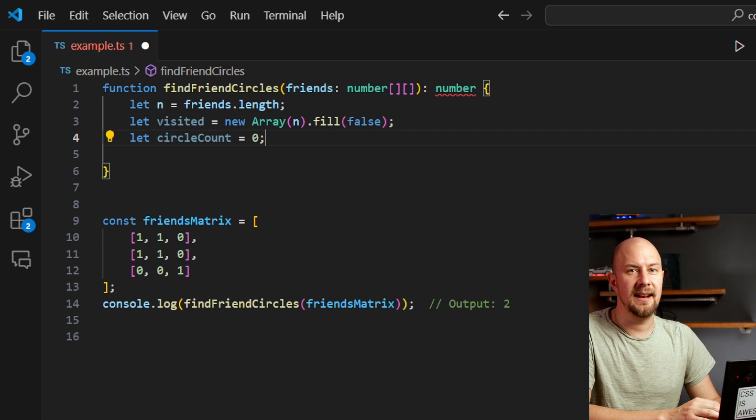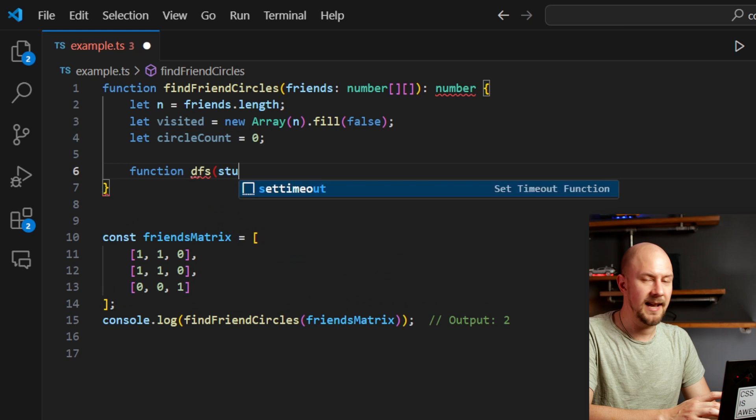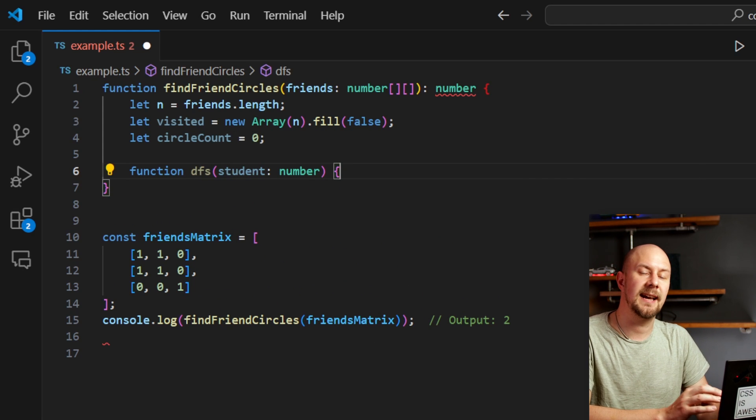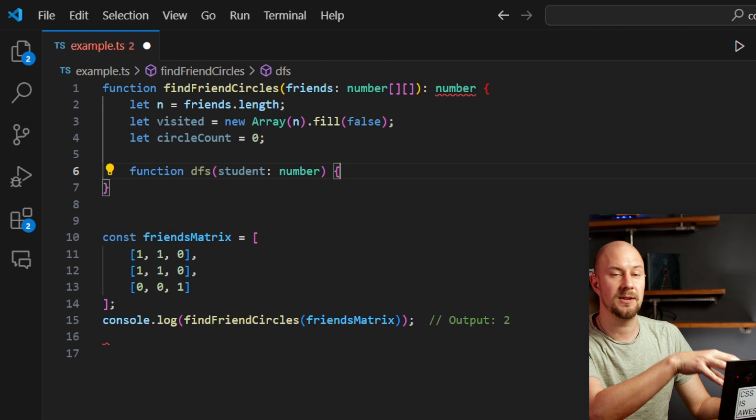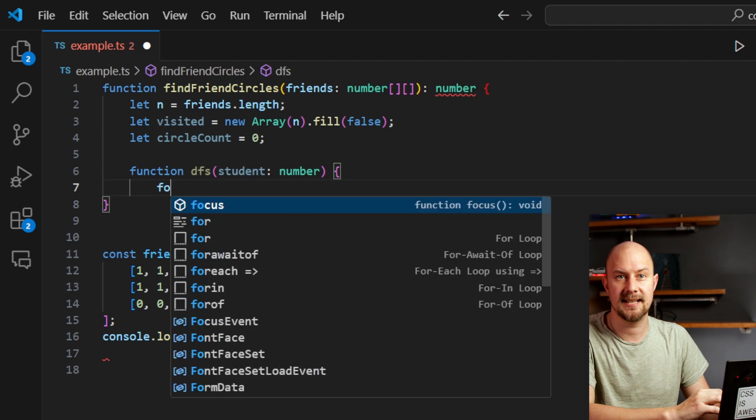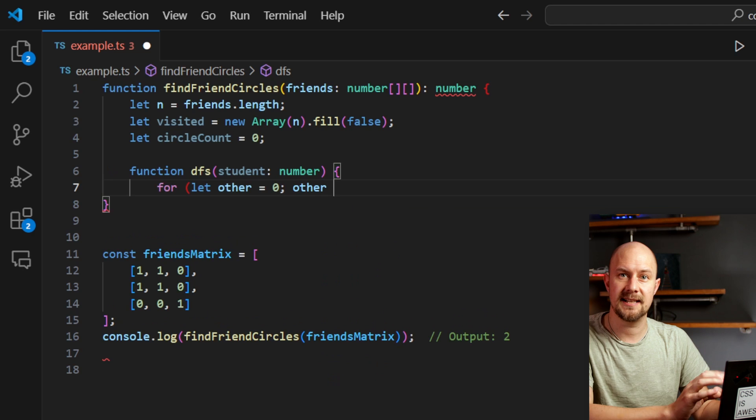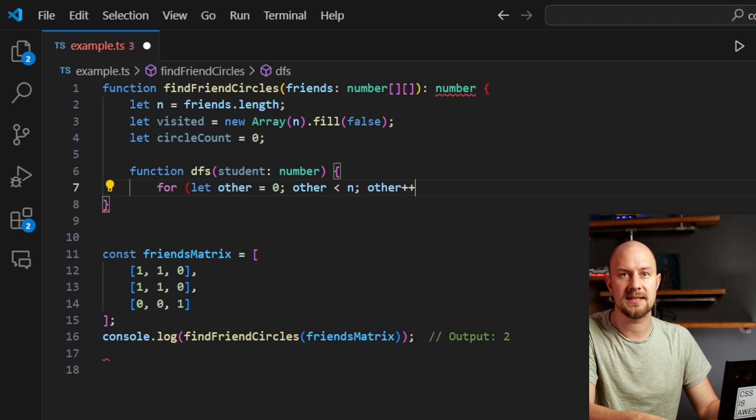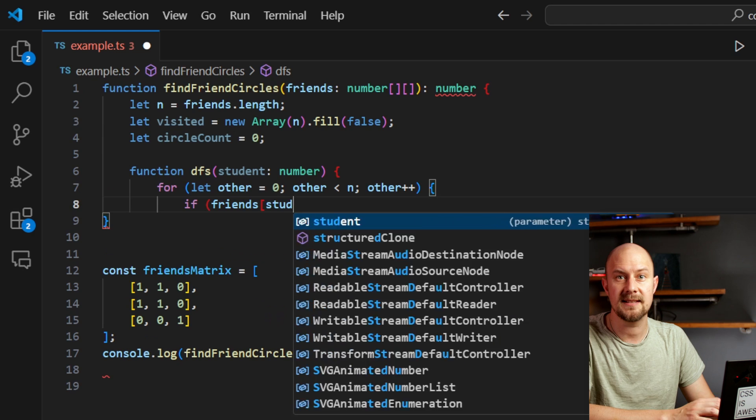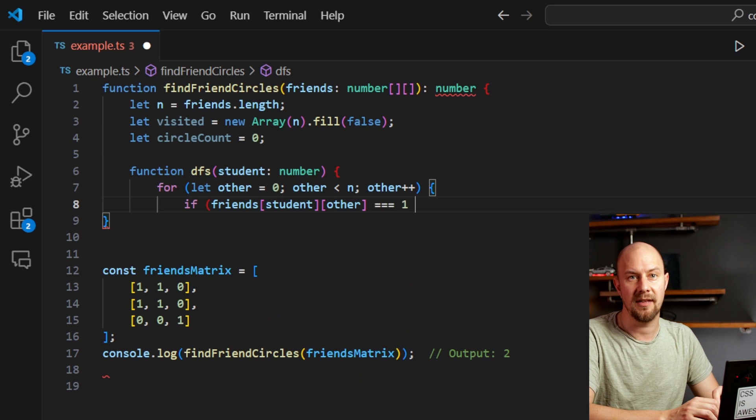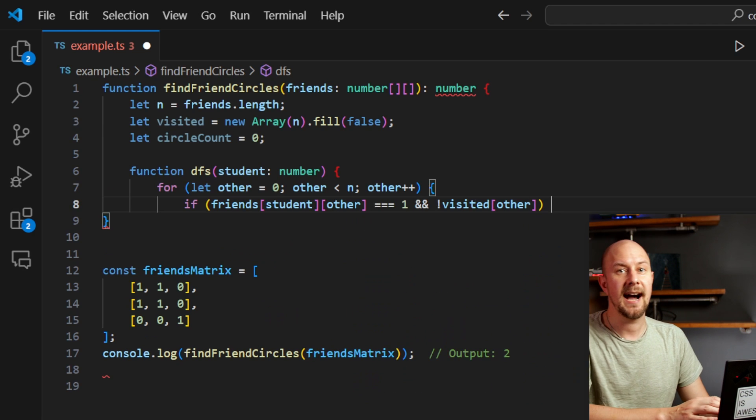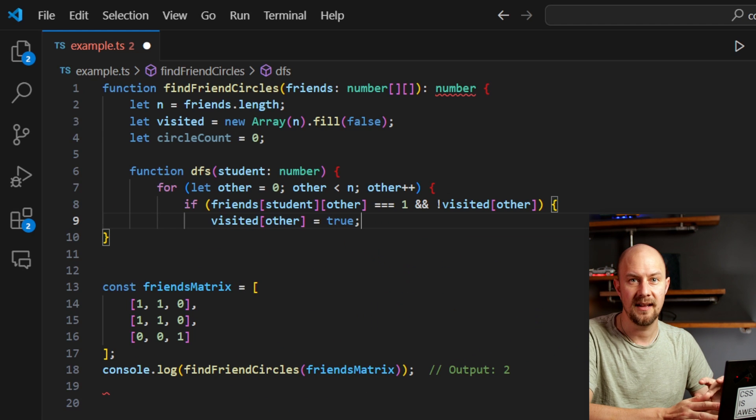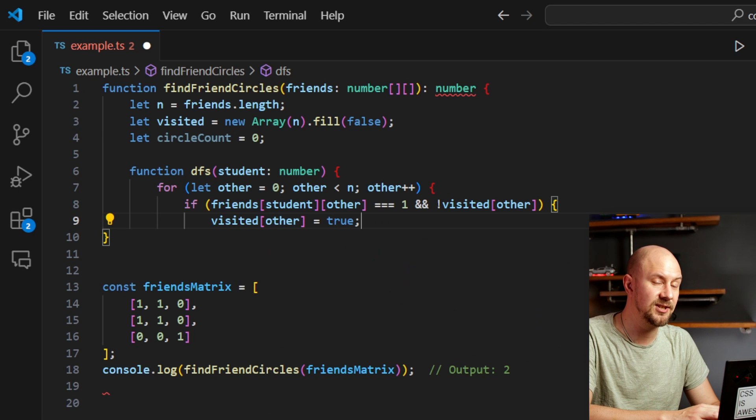So now let's create an inner function. This is going to be for our depth first search. The function takes a student index as an argument and it marks all students directly or indirectly connected to the student as visited. So the function is going to iterate over all other students. And if another student is direct friends, so friends[student][other] equals equals 1, and it hasn't been visited yet, so not visited[other], then it recursively visits that student.